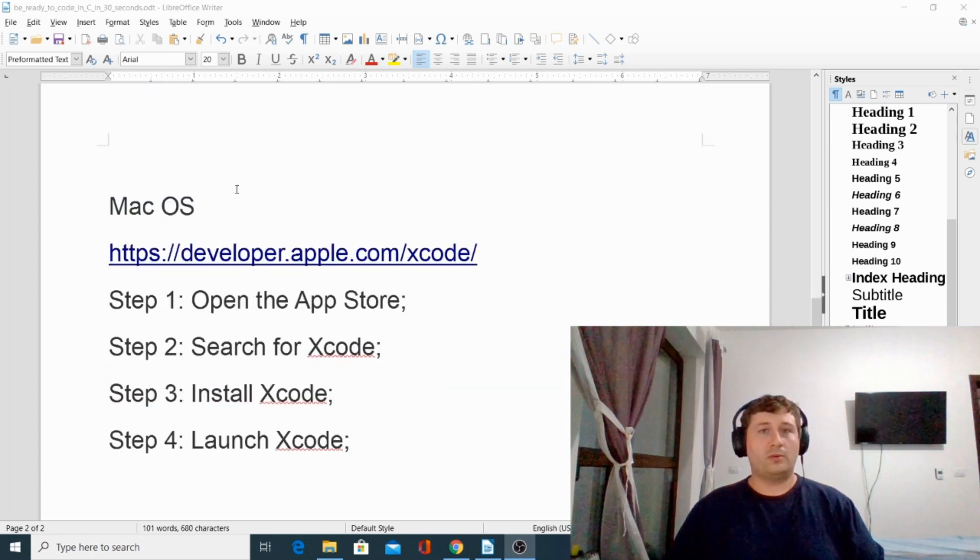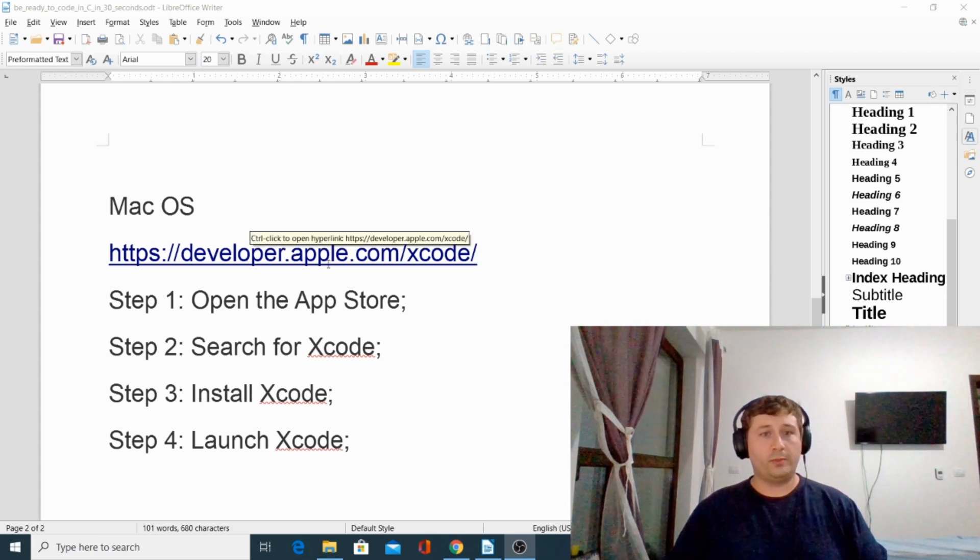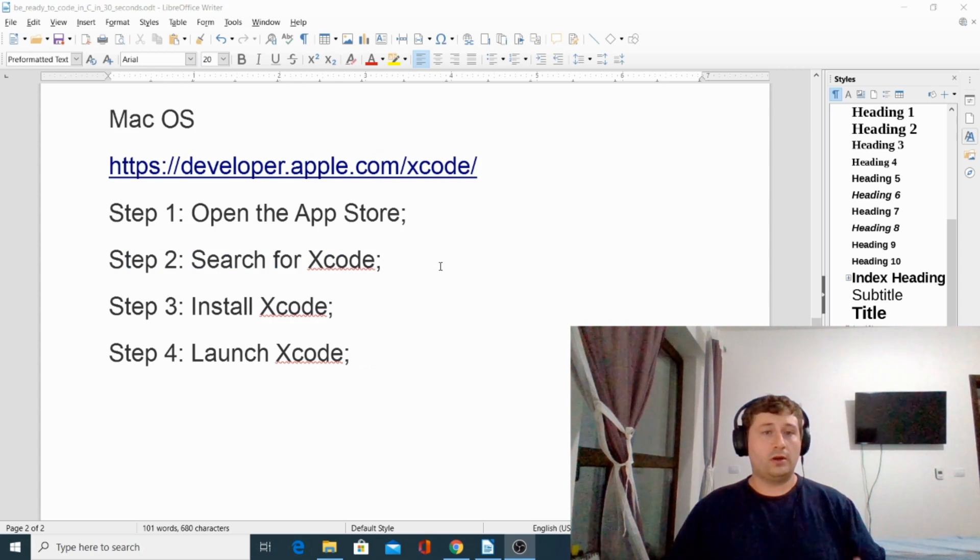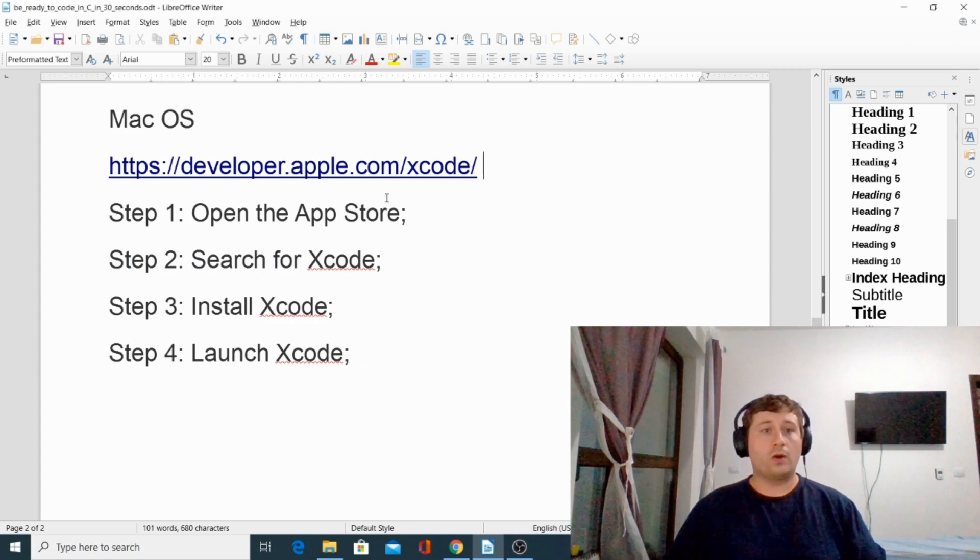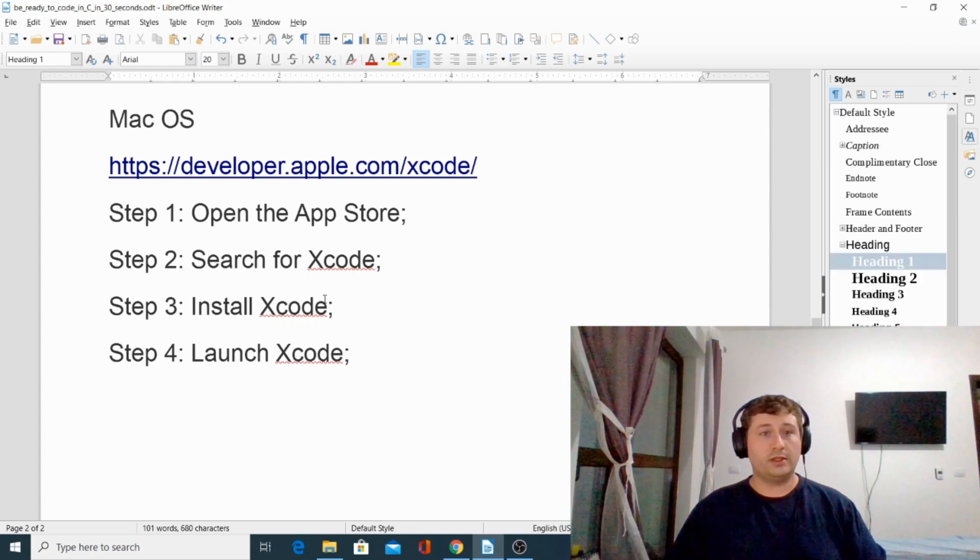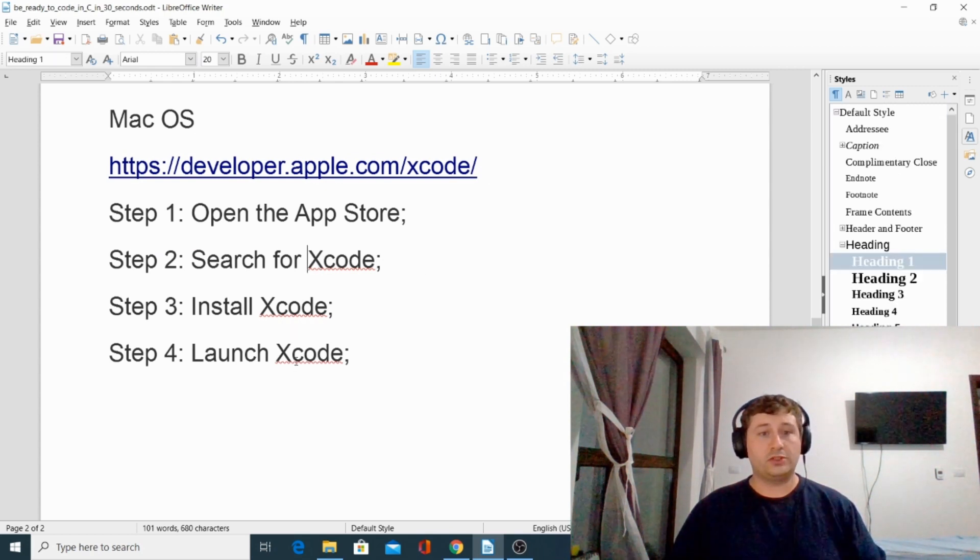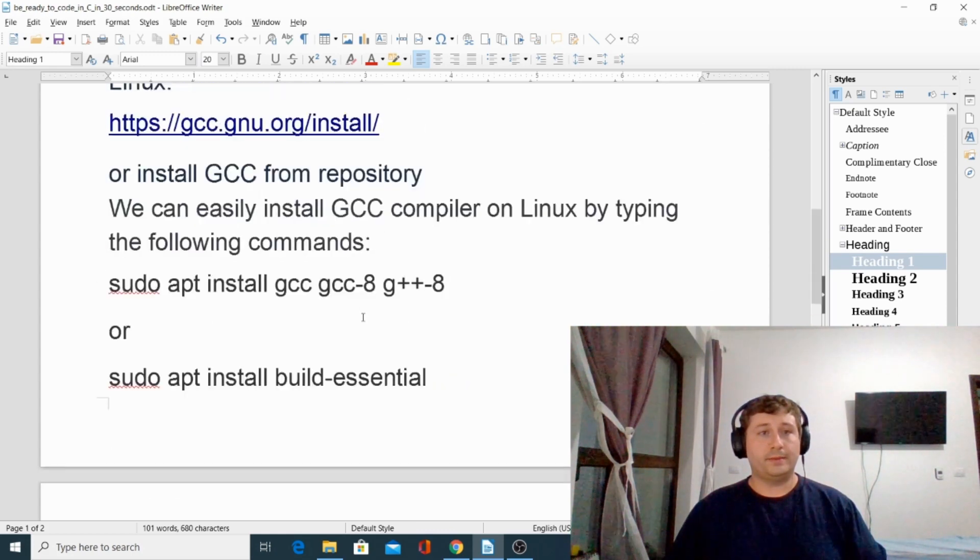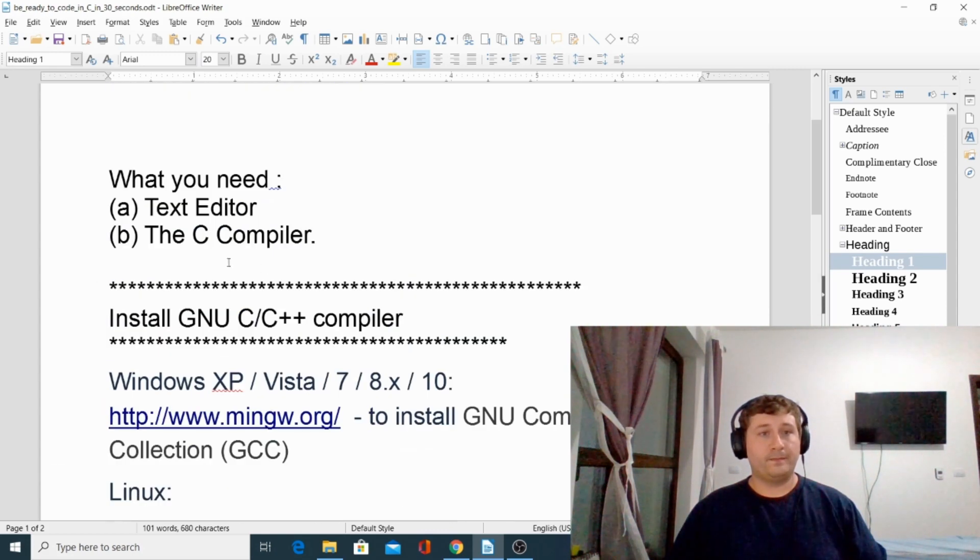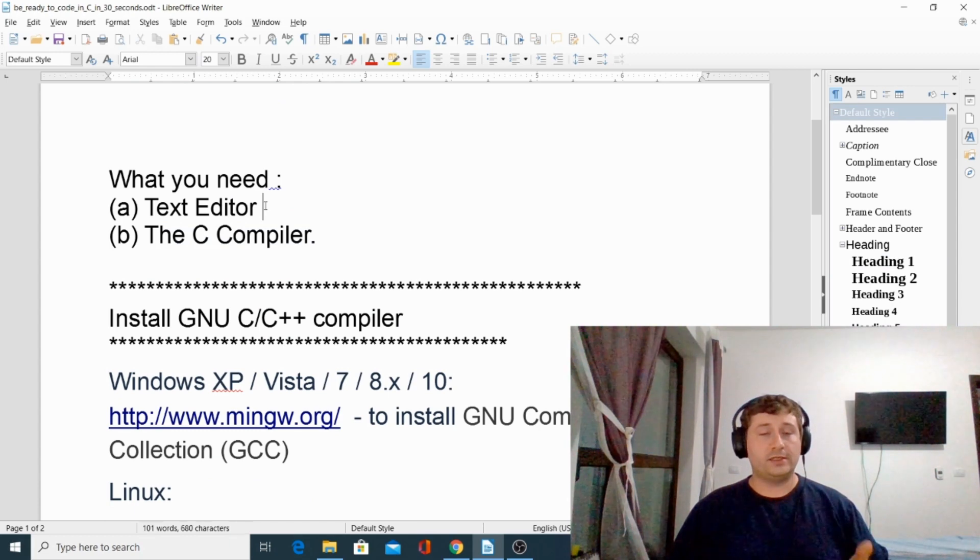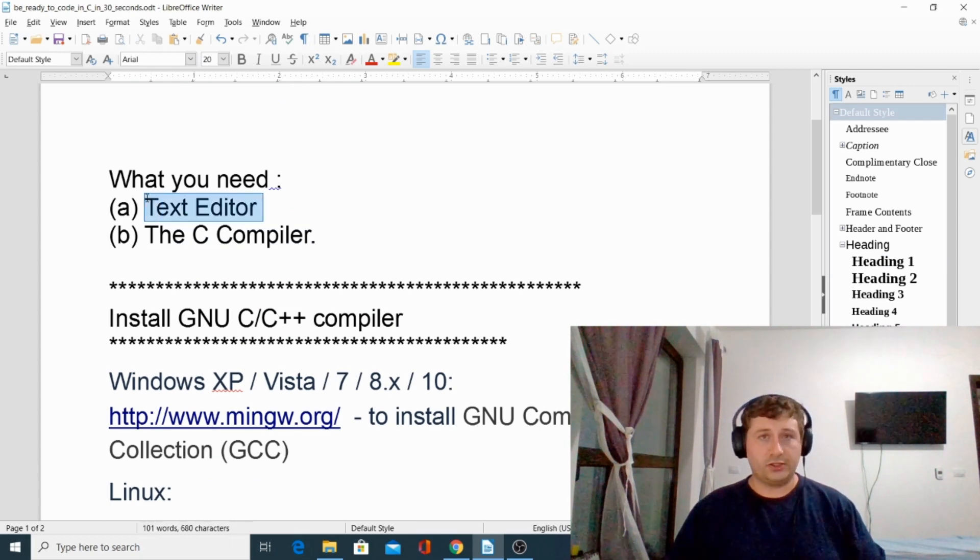For macOS you should go to developer.apple.com/xcode and follow the instructions from there, or you could open your App Store, search for Xcode, install it, and then launch Xcode. Xcode also contains the C compiler and is also a text editor.